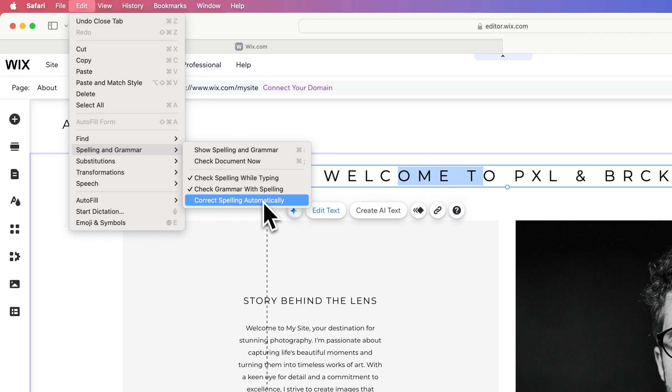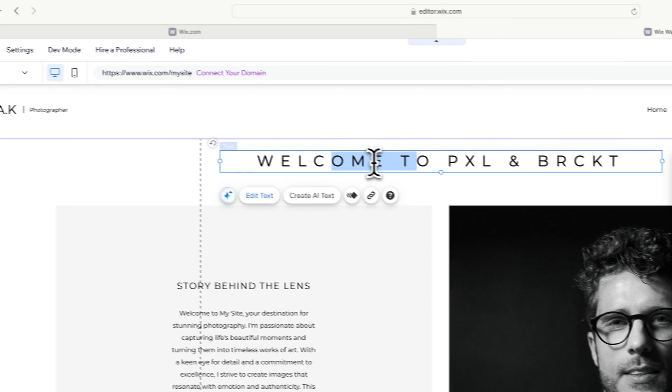If we turn that on, that is turning on autocorrect in Safari. So let's go ahead and click that.